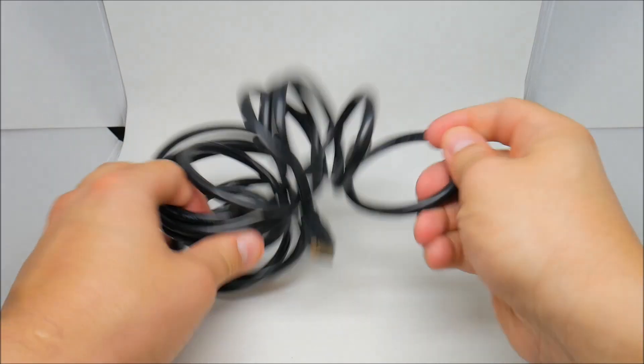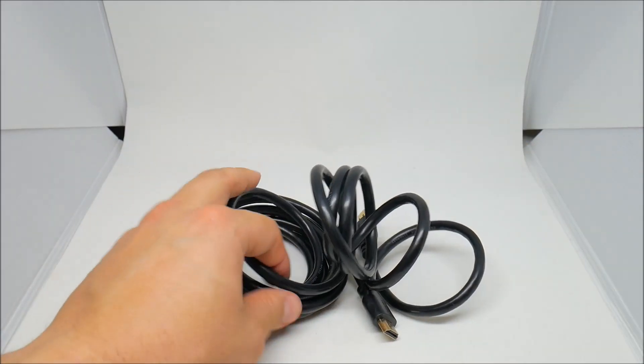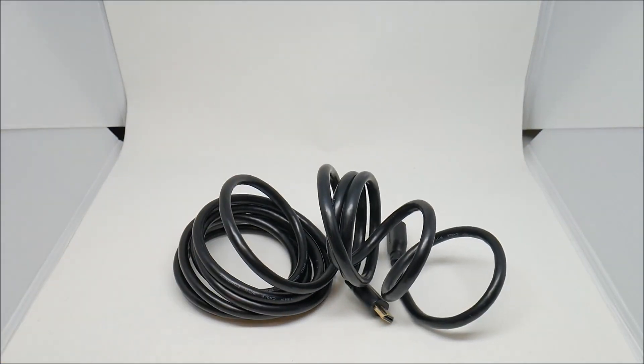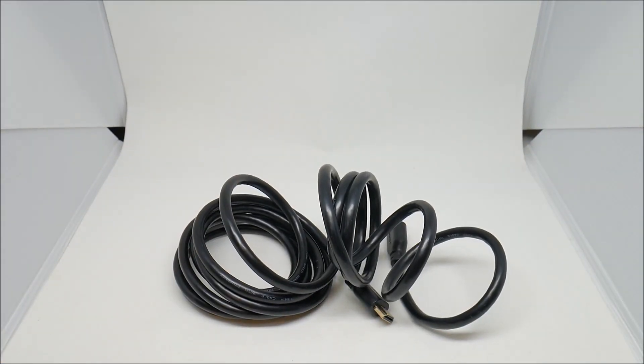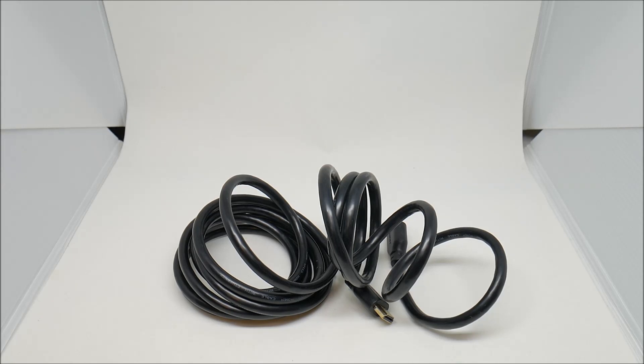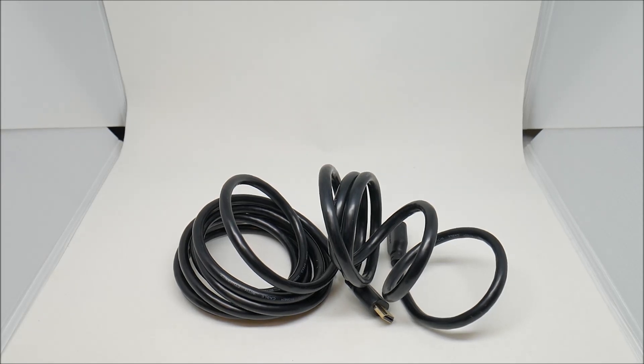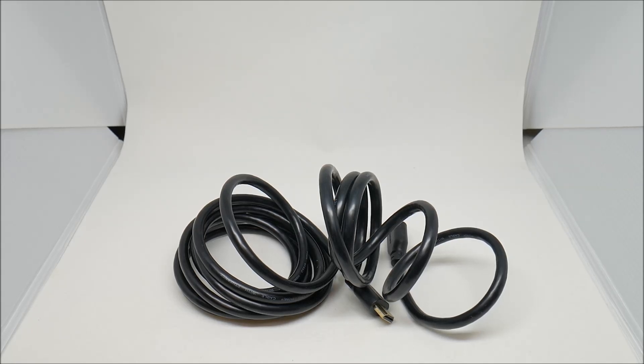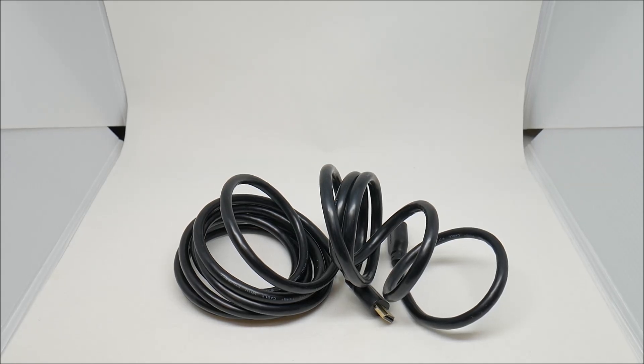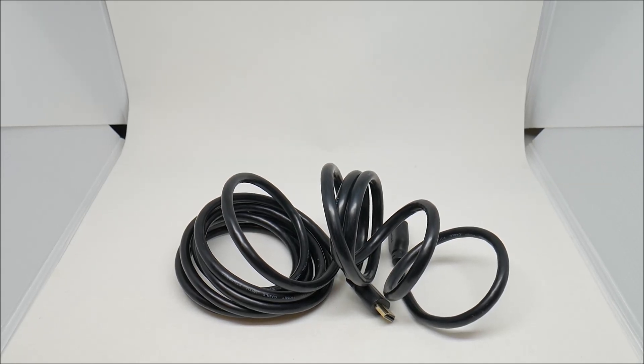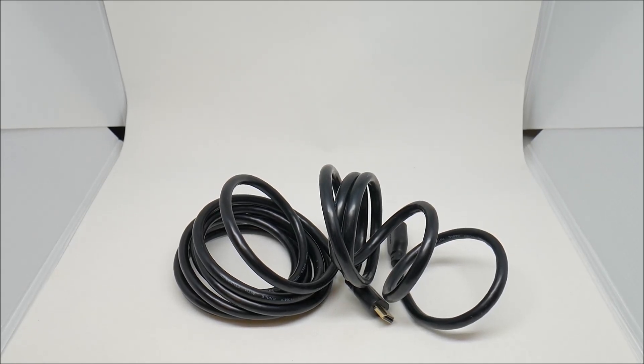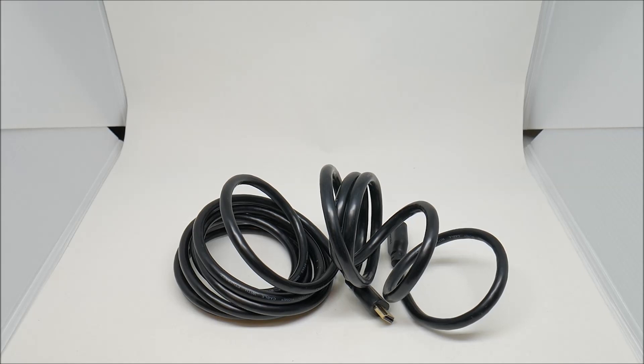That's it guys, the HDMI 10 feet high-speed cable. Don't forget to subscribe, like, and comment. Talk to you soon.